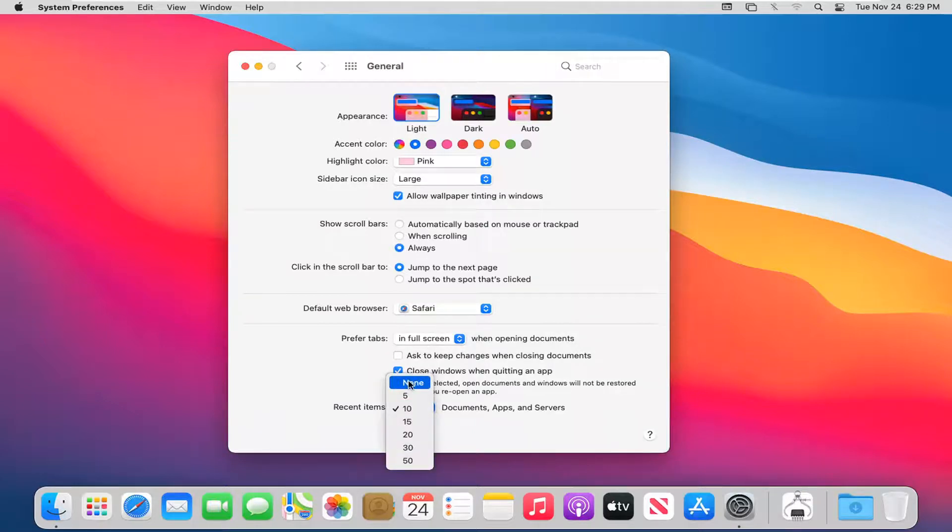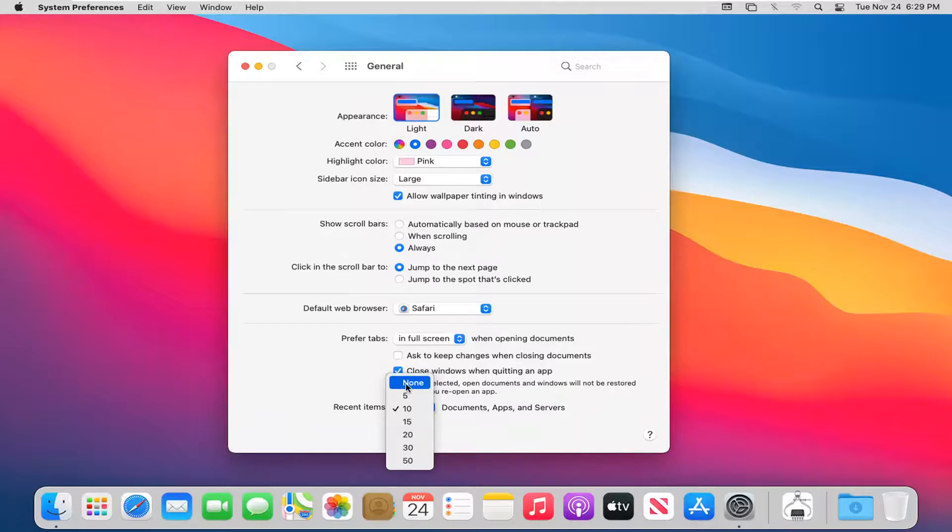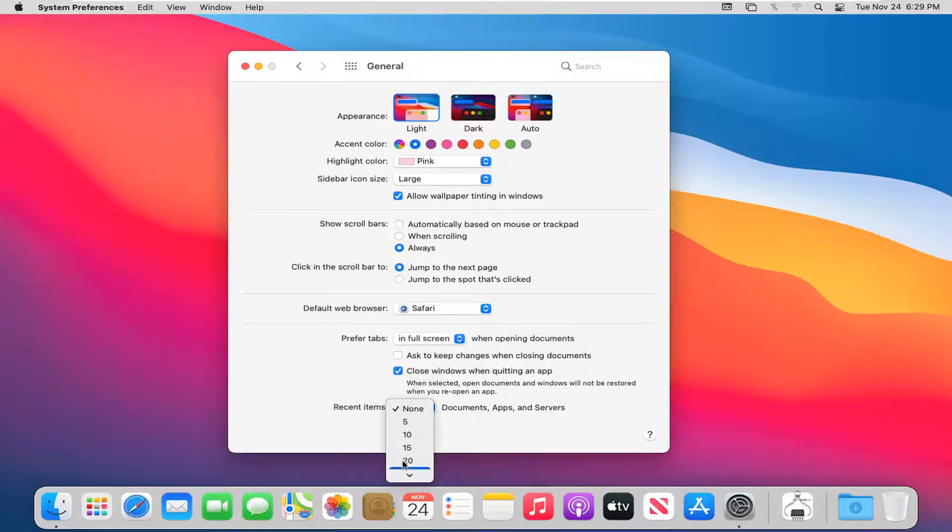You can set it to anywhere between none and 50 to appear in that list. If you don't want any recent items to appear, you can just select none. If you want up to 50, you can.